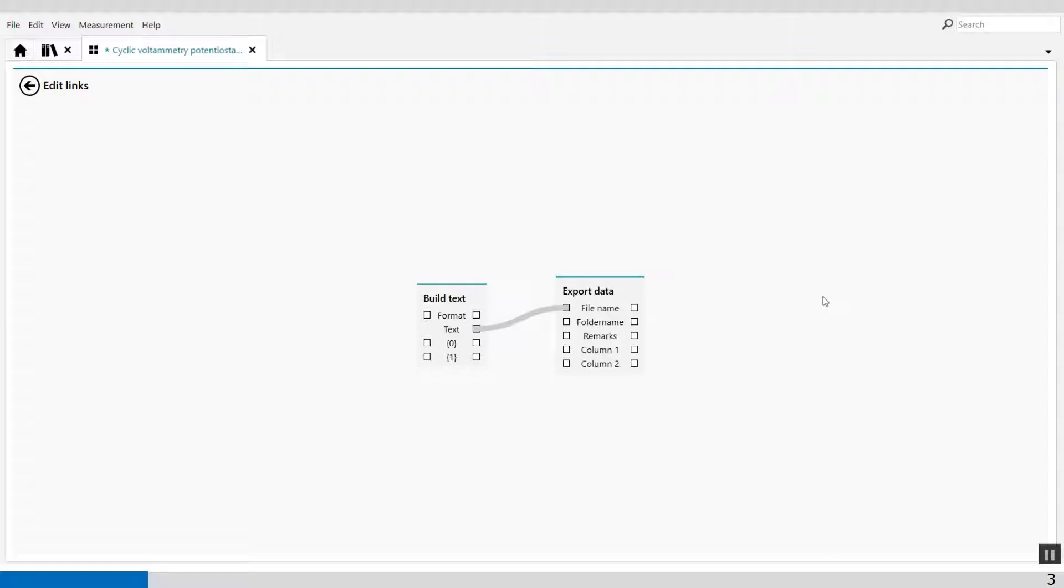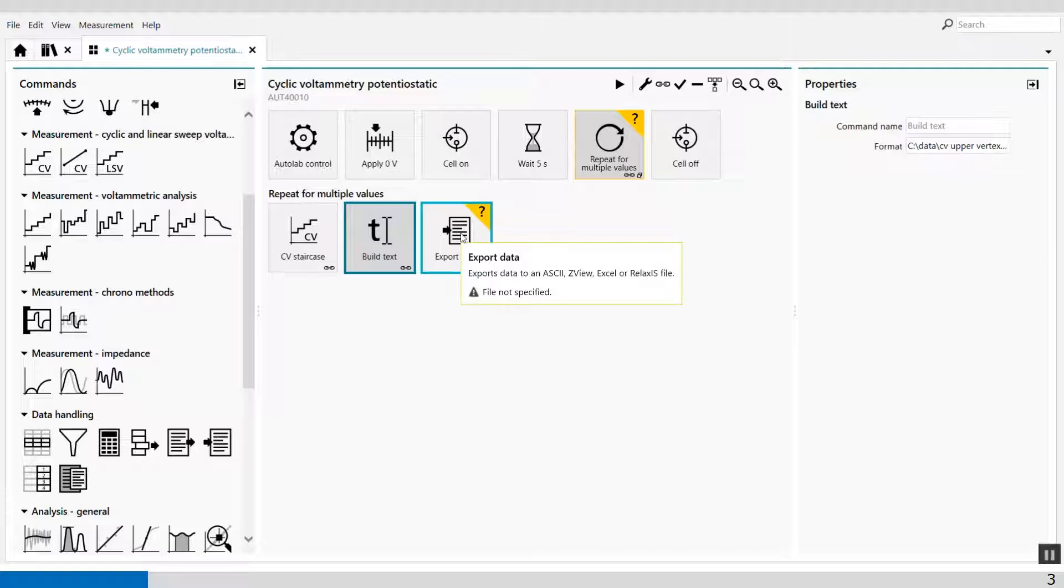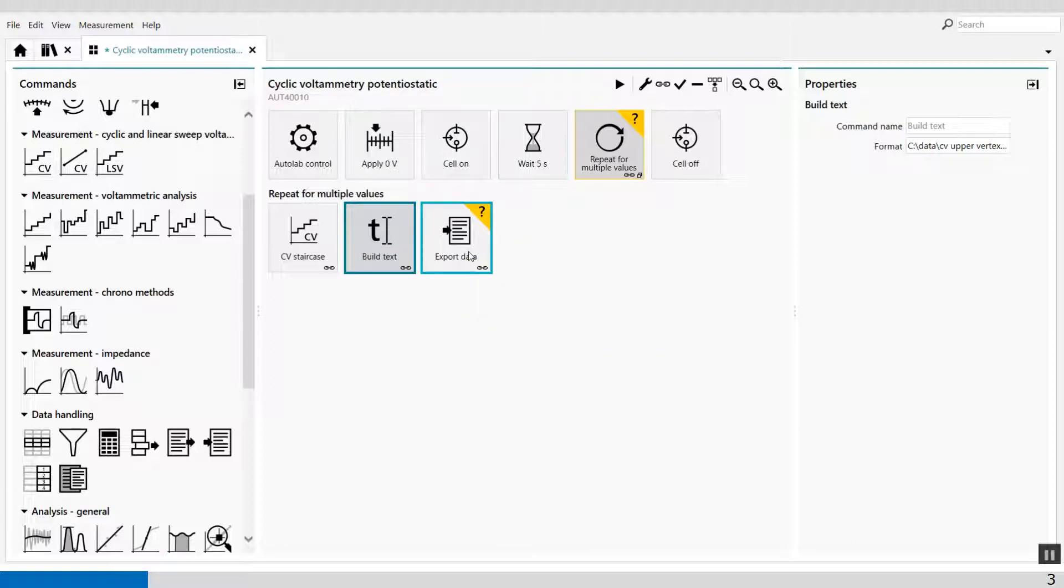So you don't have to fill in any type of file name in the export data command. That's very convenient. Because now it will give you a warning file not specified, but file not specified is only just a warning because the file is going to be generated by the build text command.